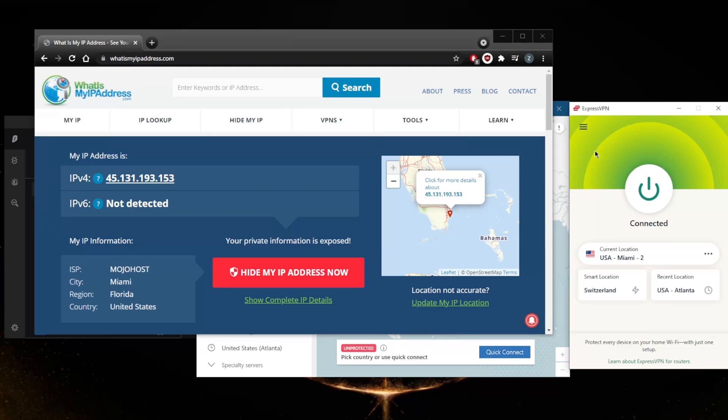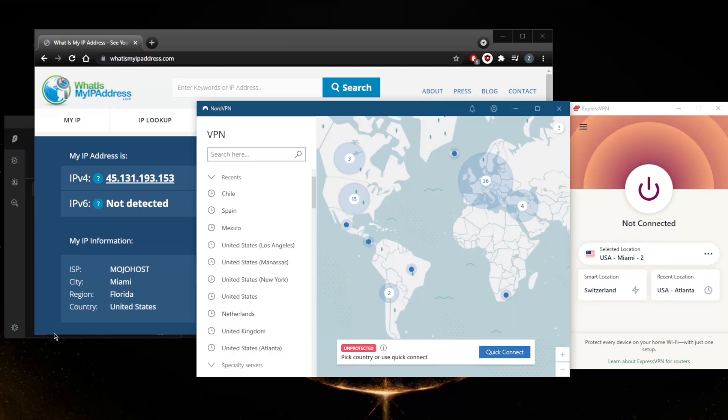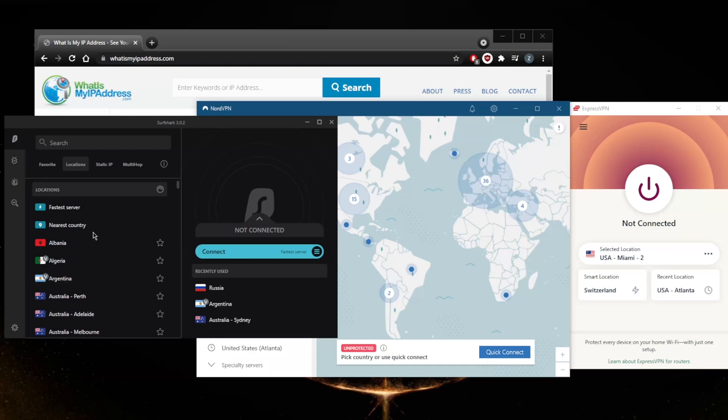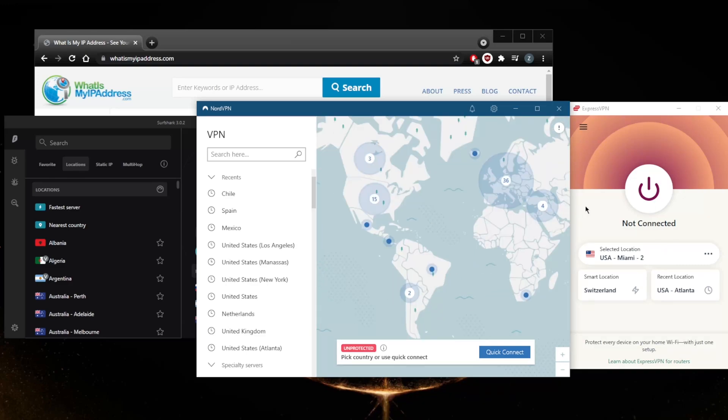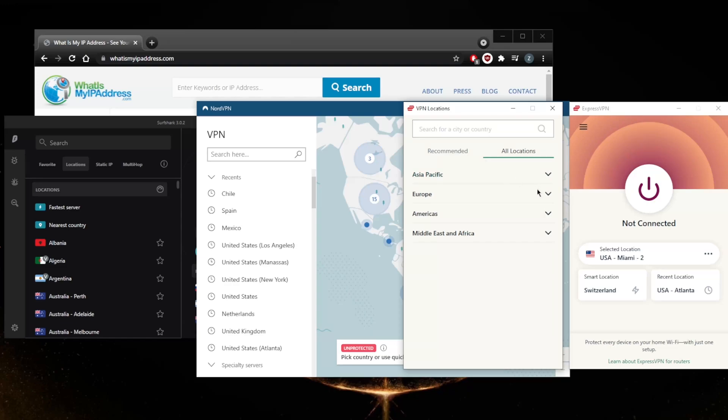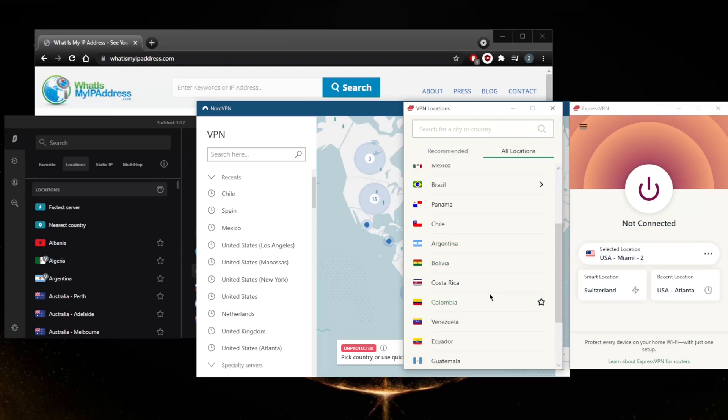So you want to get an Argentinian IP address. First of all, let's just turn this off. Obviously all these VPNs do have Argentina as a location, otherwise I wouldn't be picking it. So as you can tell, here's Argentina with Surfshark, Argentina with NordVPN, and Argentina with ExpressVPN, which is going to be the VPN I'll be using.